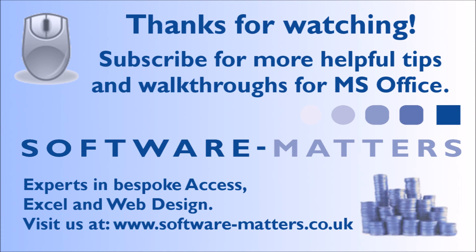It will also be linked in the description and on screen now when it's out in case you want to click through to that video right away. Aside from that to see more Excel, Access, and VBA tips, click the links on screen or in the description to visit our website and be sure to like, comment on, or share this video if you found it helpful.